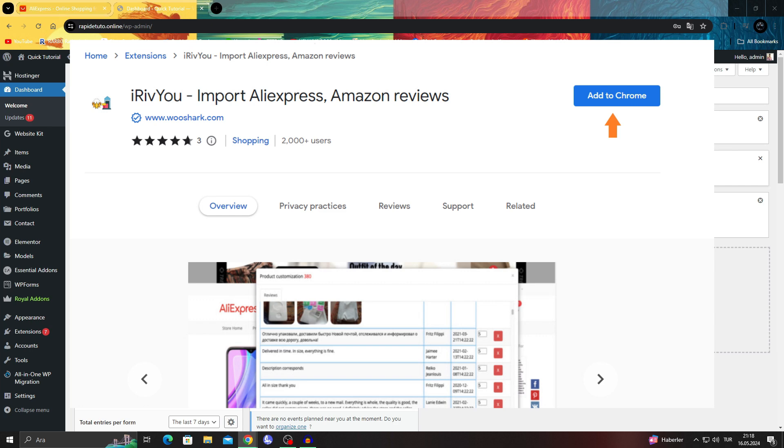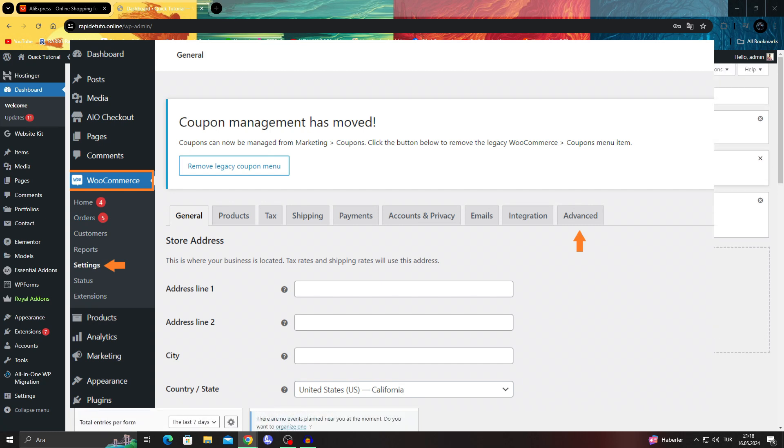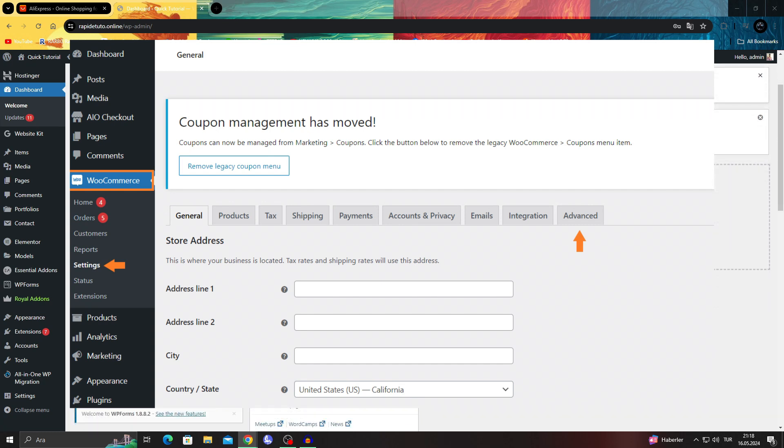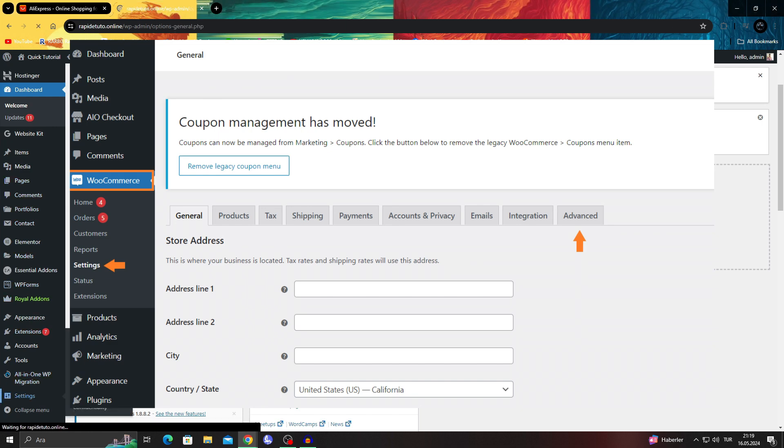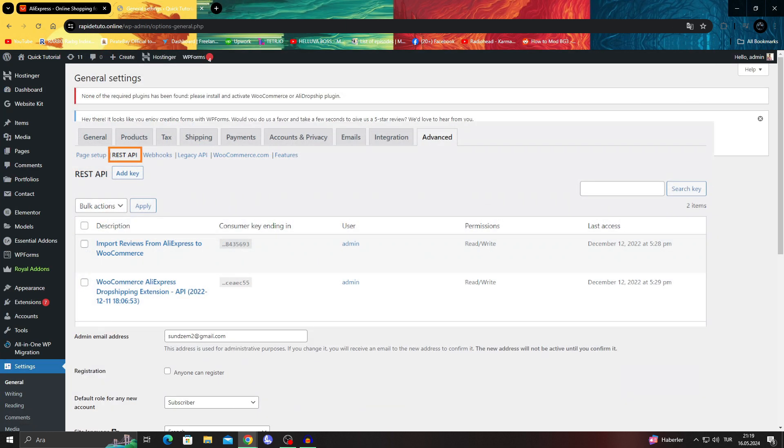Then go to the dashboard in your WordPress WooCommerce store, navigate to WooCommerce settings, and in the settings go to the API settings.